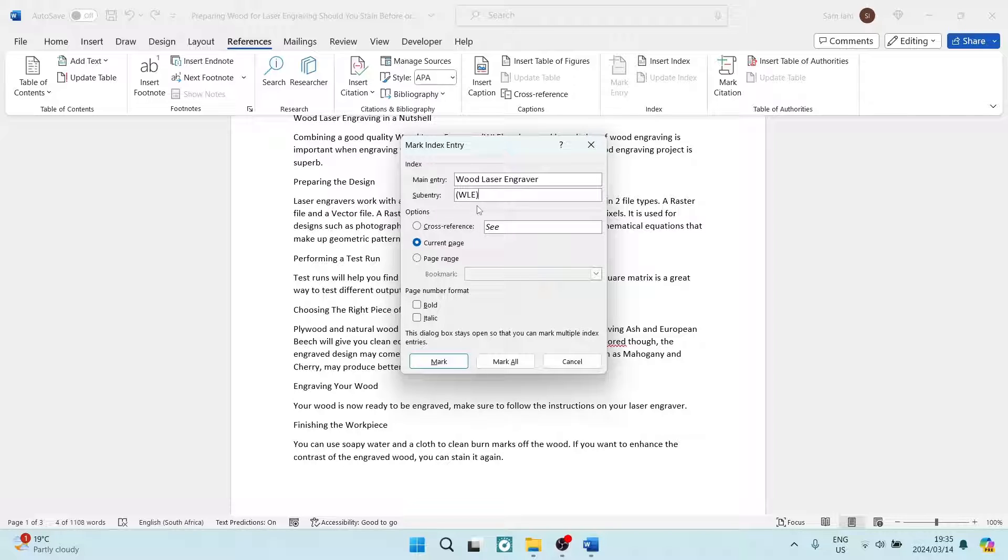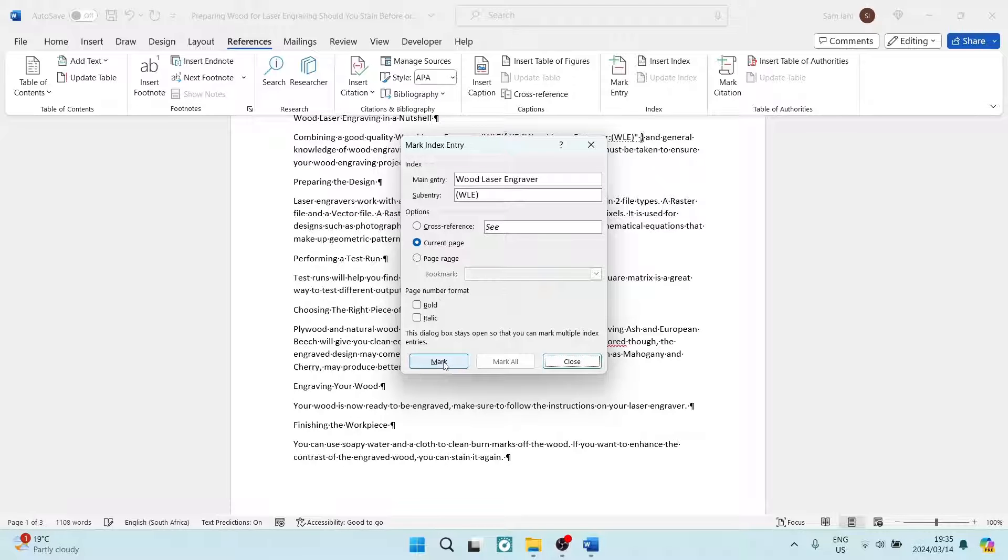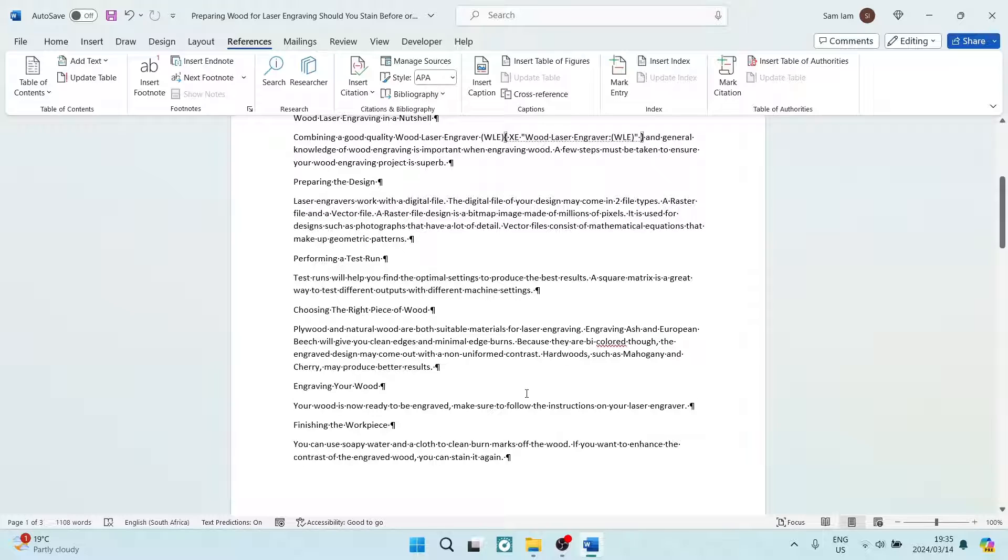Now you can go ahead to the bottom. There's nothing more that you need to do. You're going to tap on Mark and tap on Close.